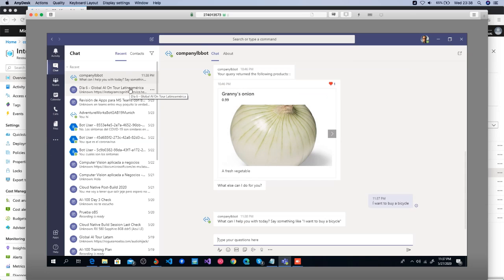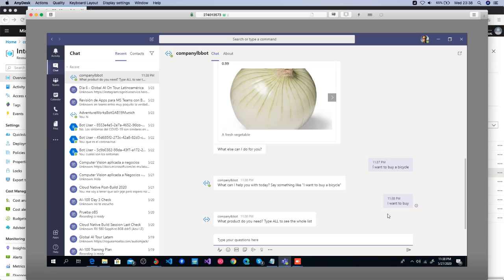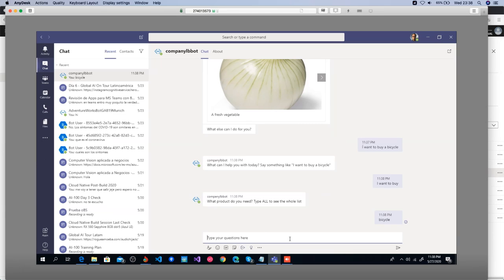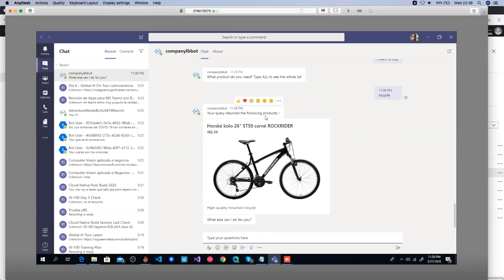The conversation was just restarted. Let's try another thing — 'I want to buy.' The bot understood. It replies: 'You want to buy. What product do you need?' I didn't say the name of the product, so I type 'bicycle.' It will check the database, and this is the product obtained — shown as a card with the product name, price, and a small description.